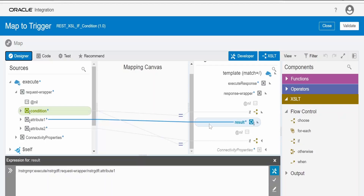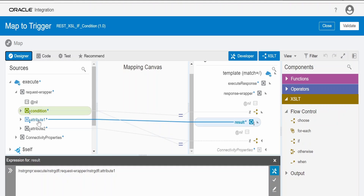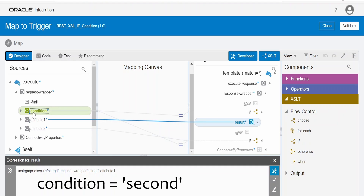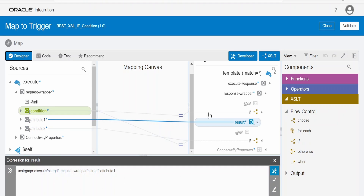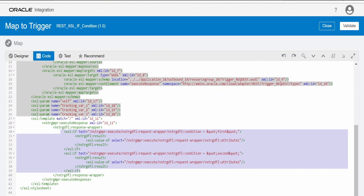I will remove the if condition and implement a similar use case using choose and when. Whenever the value of the condition element is 'first', I am mapping attribute one to result; whenever the value is 'second', I am mapping attribute two to result. Let me switch over to code view and delete everything from here.